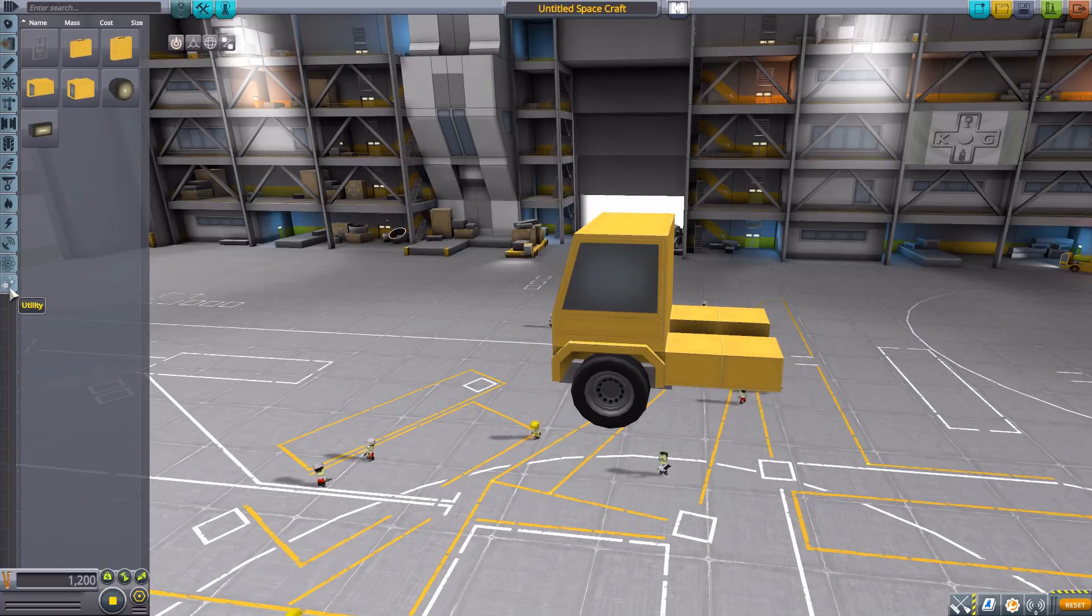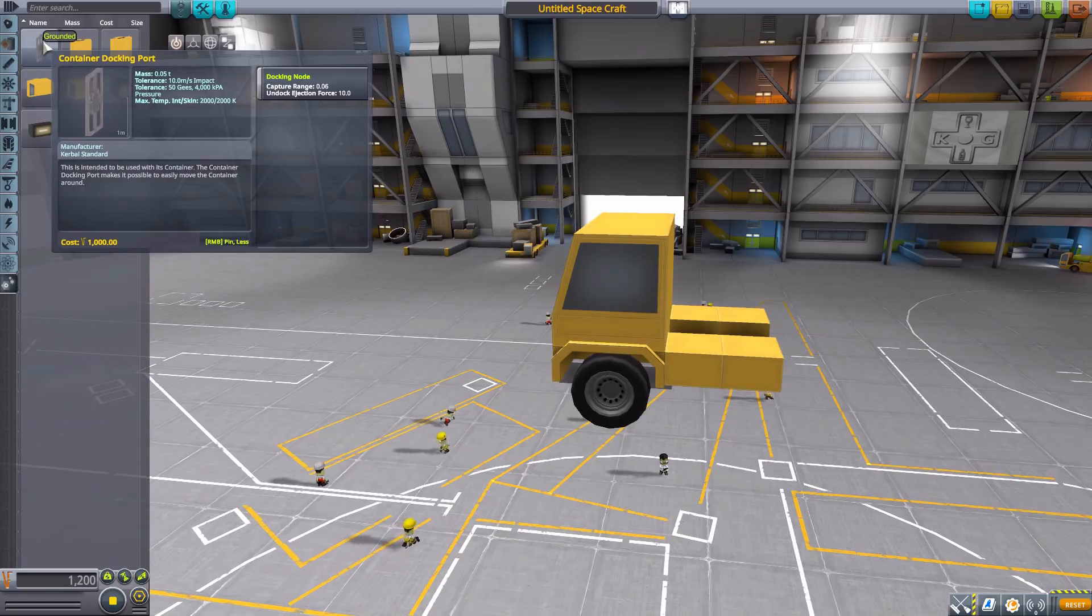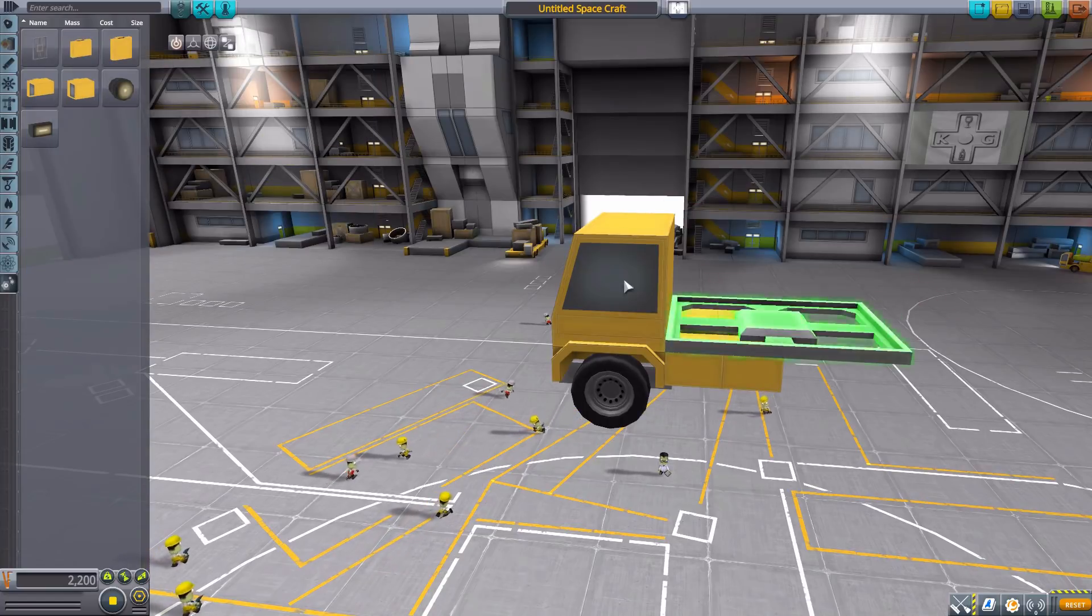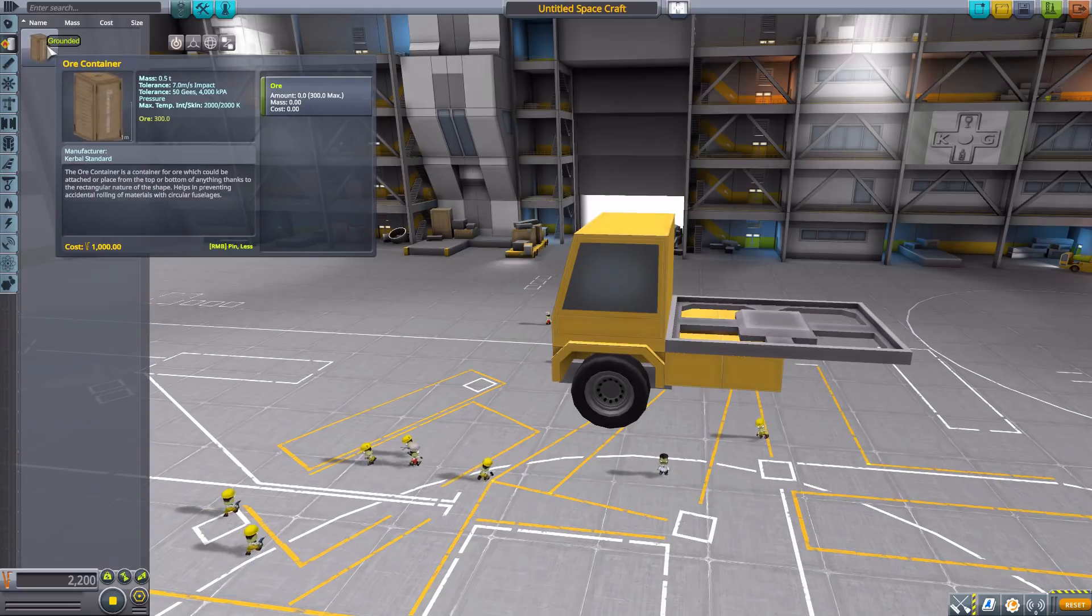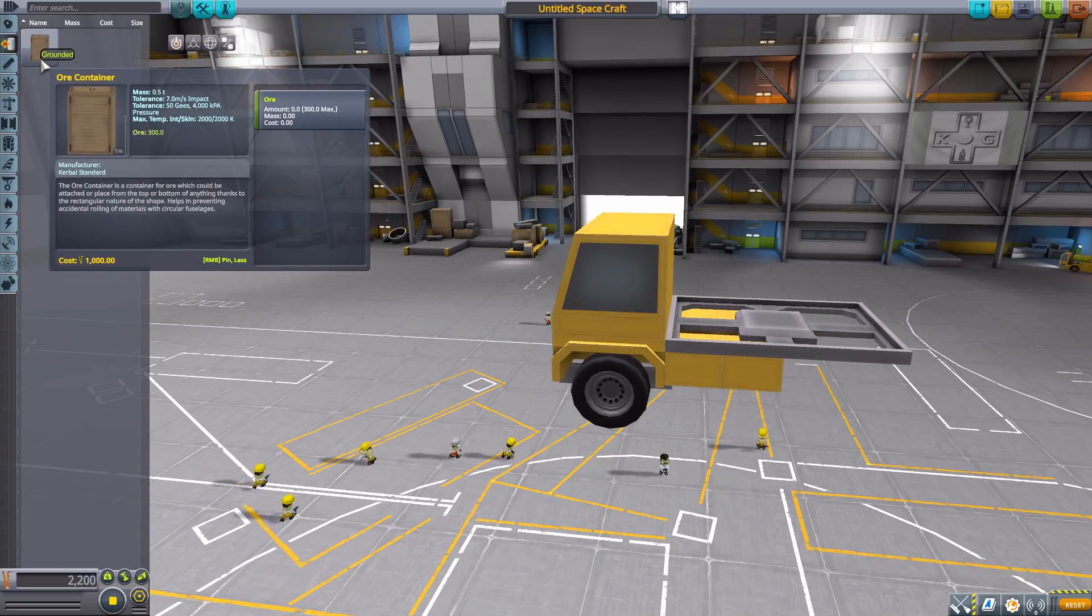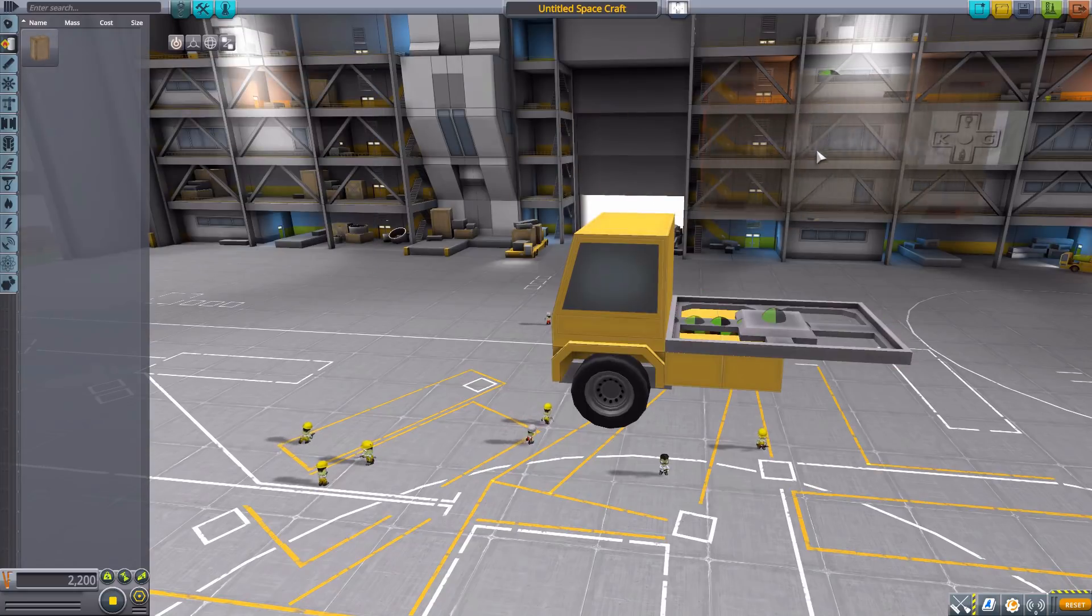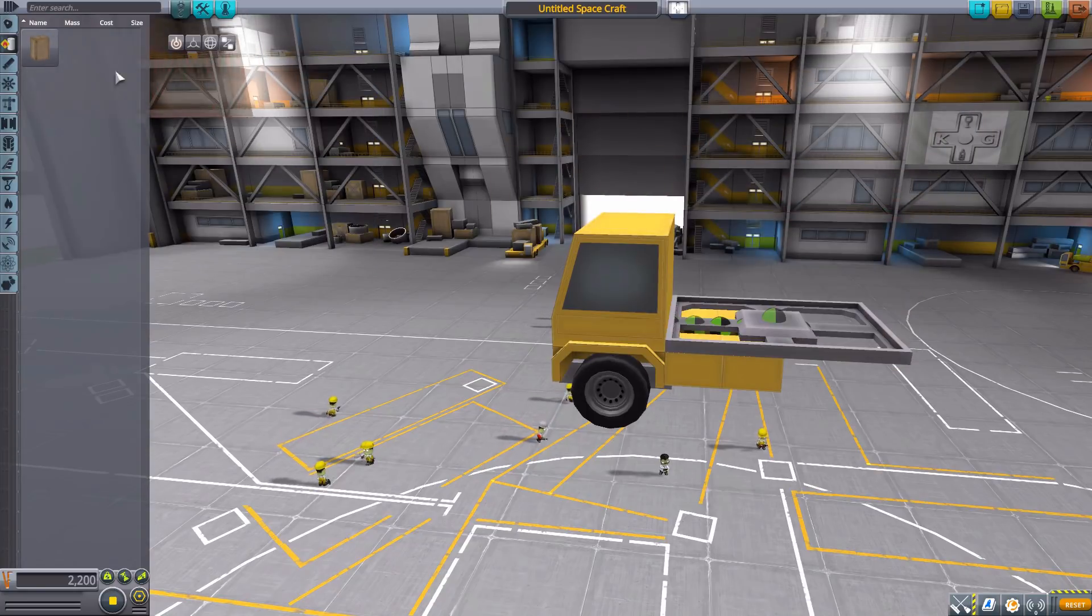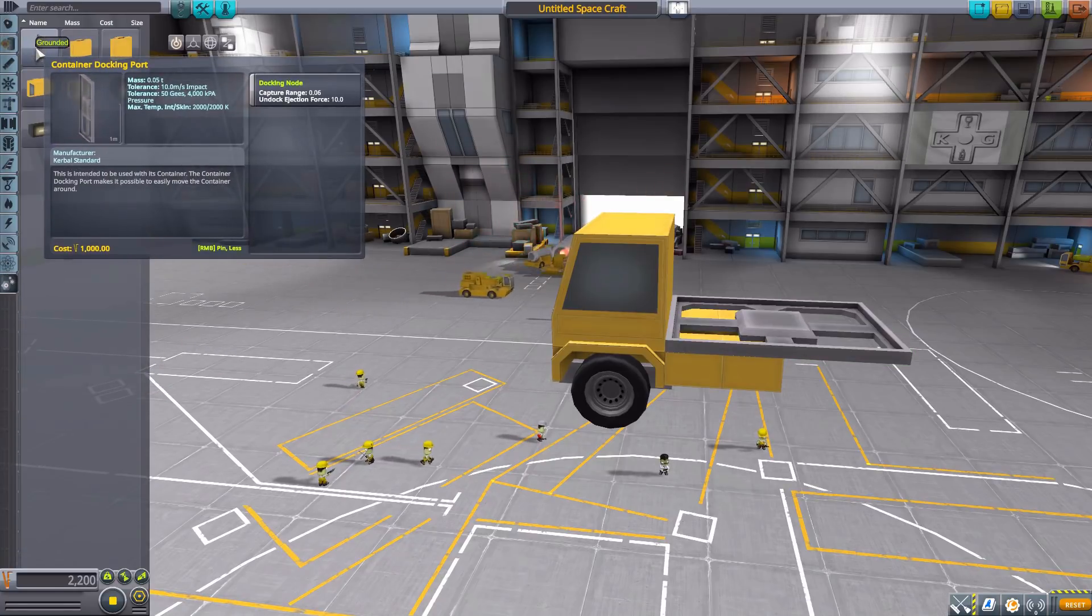And then finally after science we have utility with a number of different things here. The first is a container docking port, quite useful of course for that large ore container. You can put one of these docking ports on the bottom of one and then have a flatbed truck with one of these and then have some sort of crane to lower things down. It would be pretty fun.